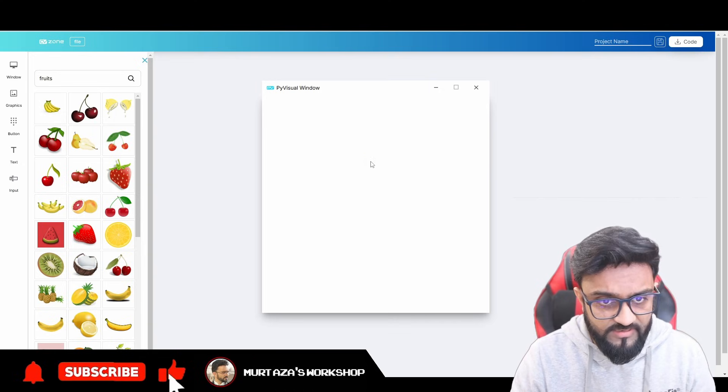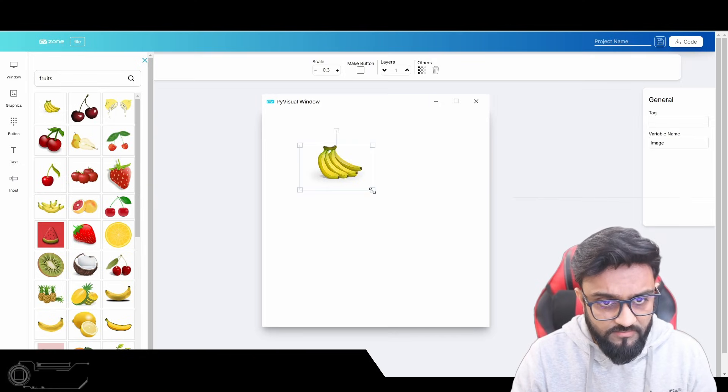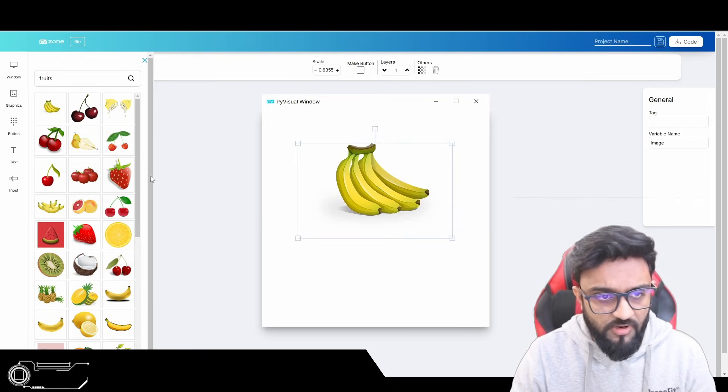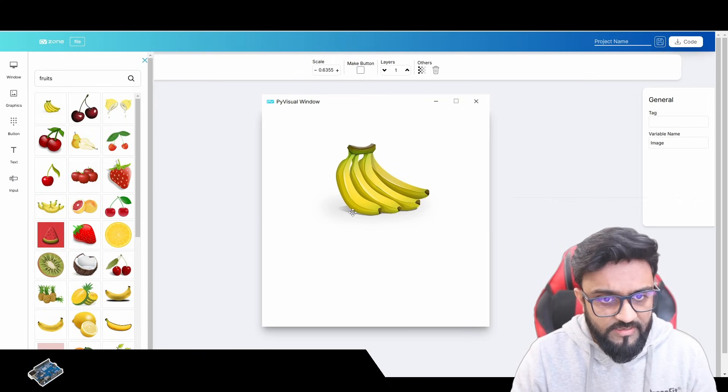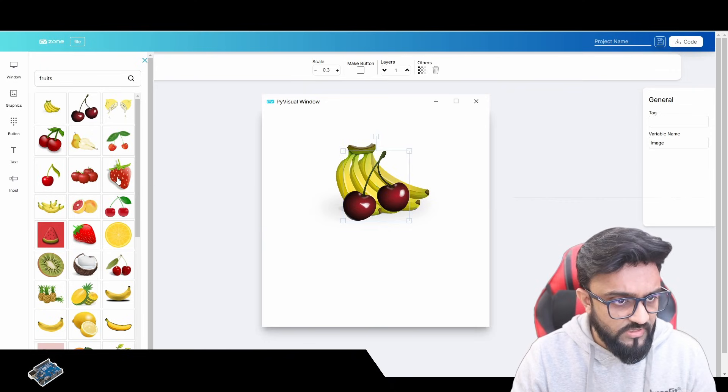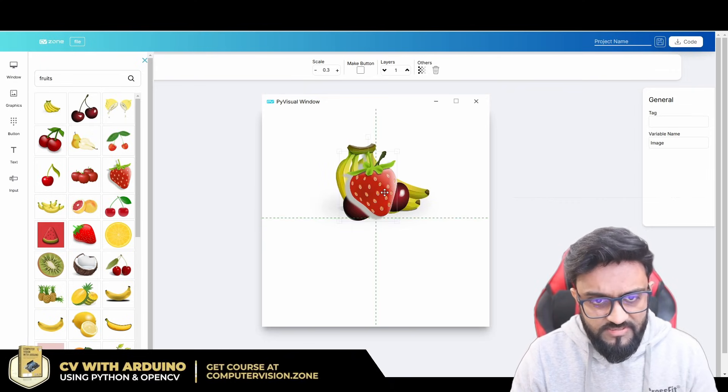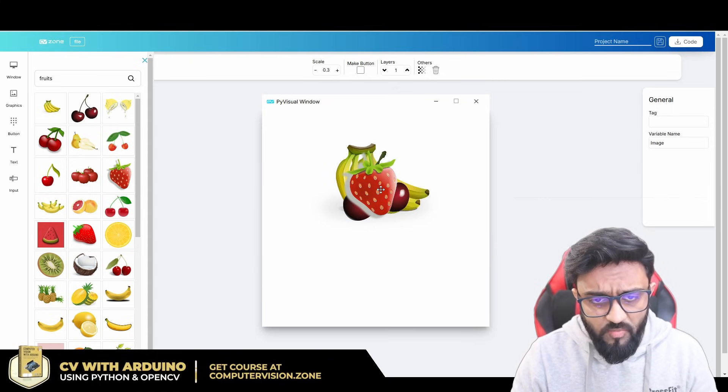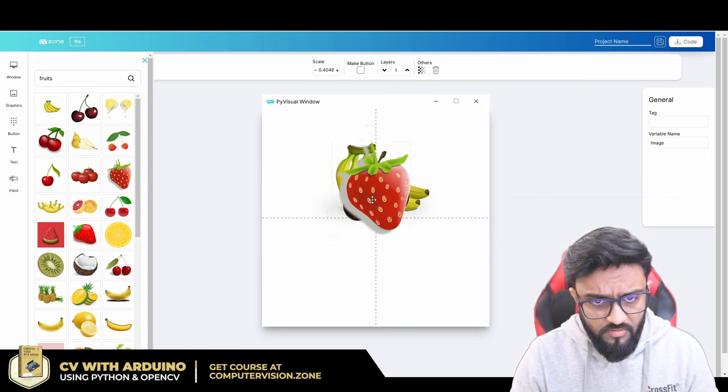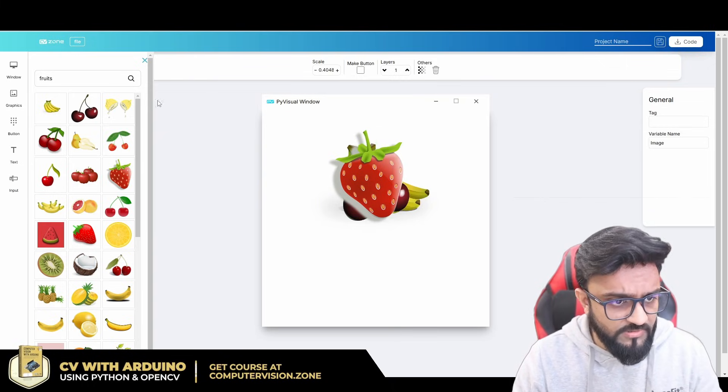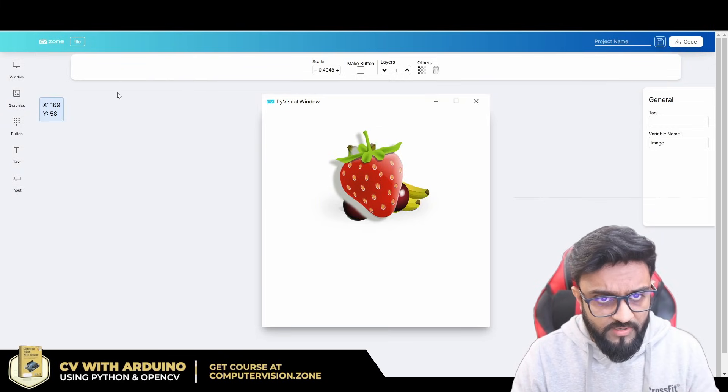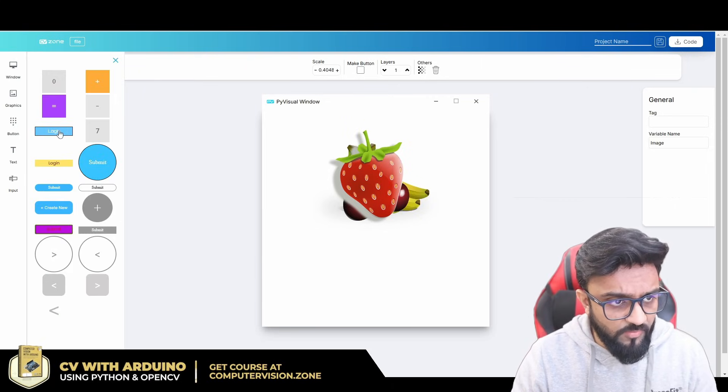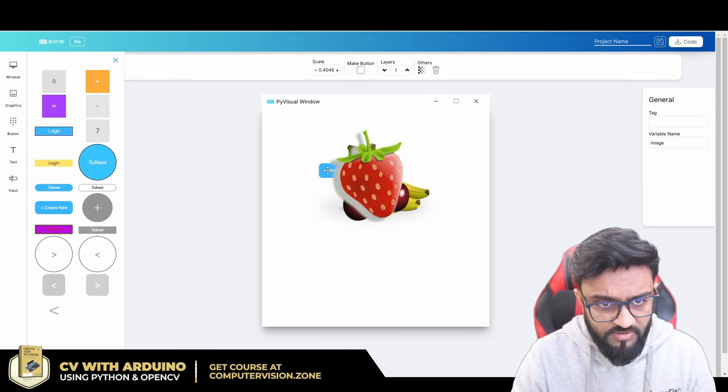I can select, for example, banana. Similar to Canva, you can drag and drop and move things around, and it's fairly easy to use. Let's say the strawberry looks good. So let's say I have these three images, and I want to show them when I click the button. One of them should show when I click the button. So let's go ahead and add our button.